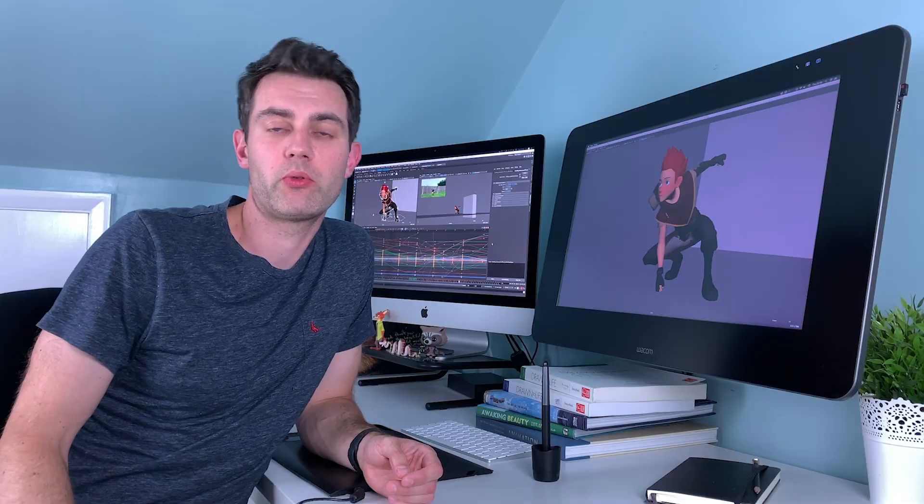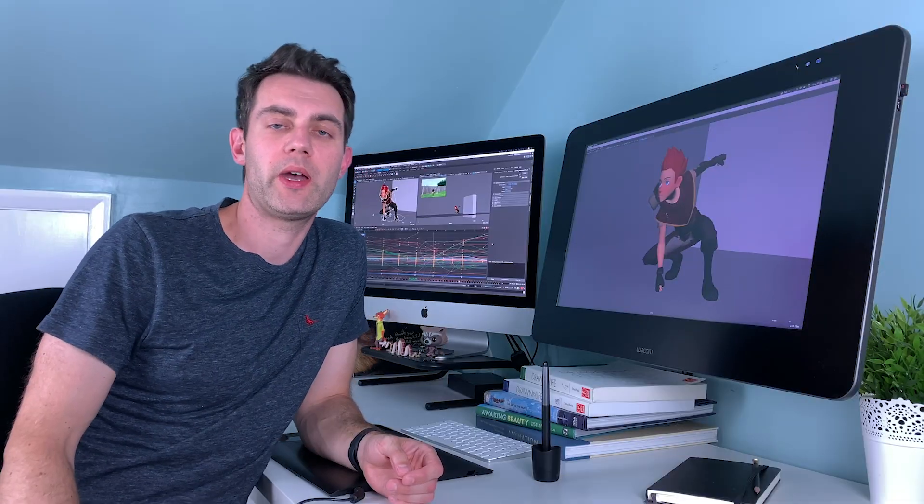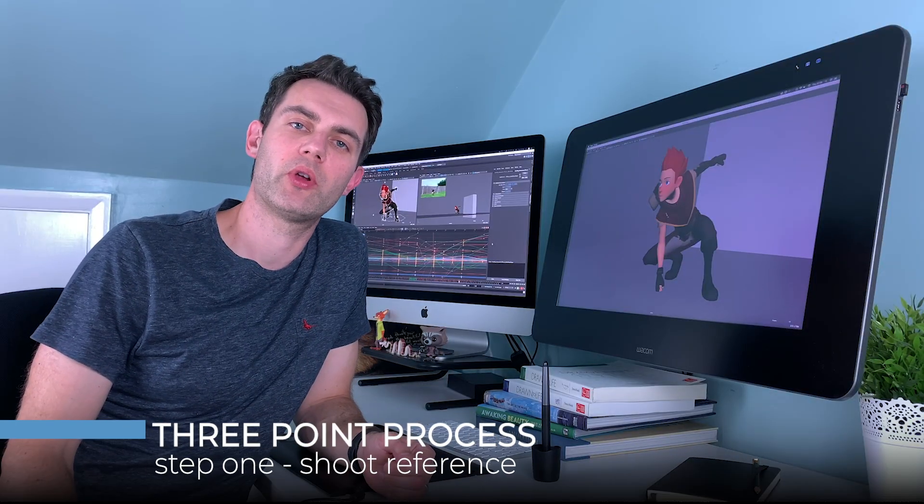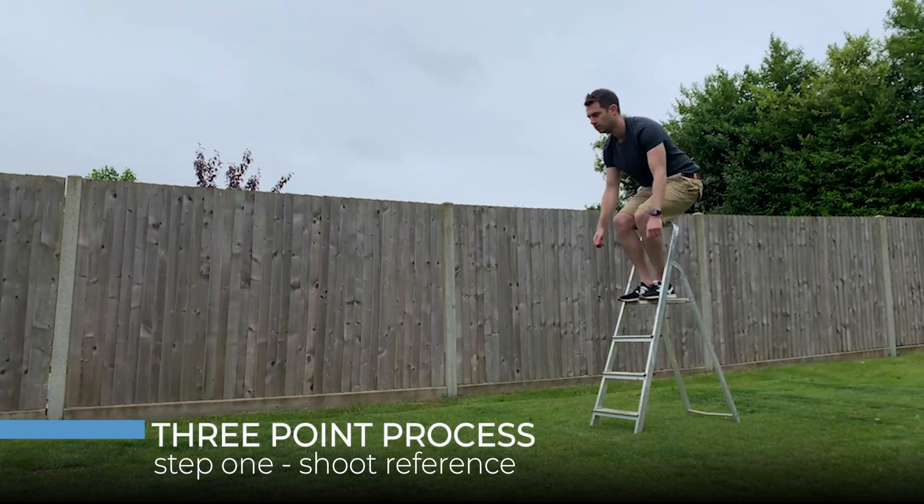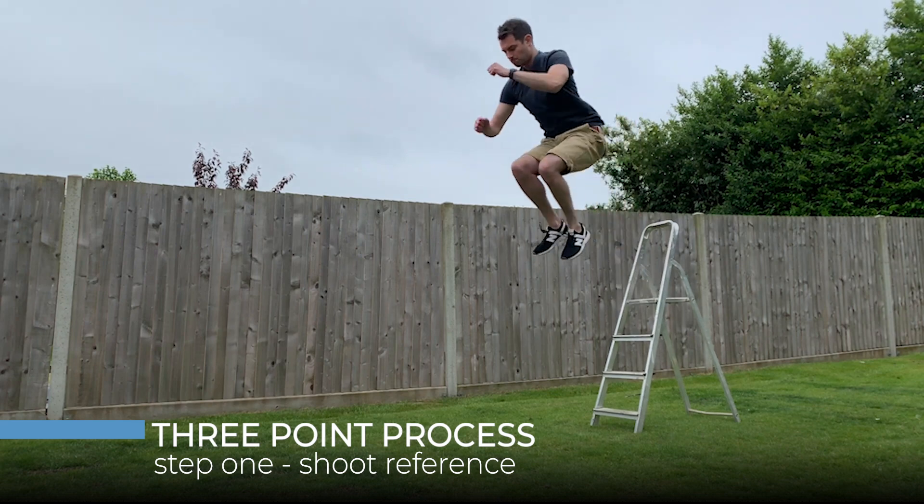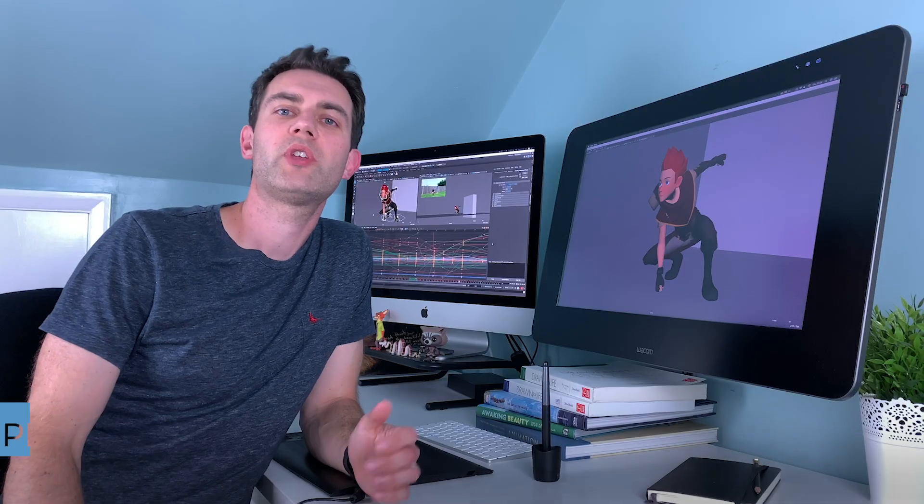As well as taking you through the fundamentals of Maya, I will show you my three-point animation process. First, we shoot reference where I'll give you some tips and show you how many times it takes to get it right.